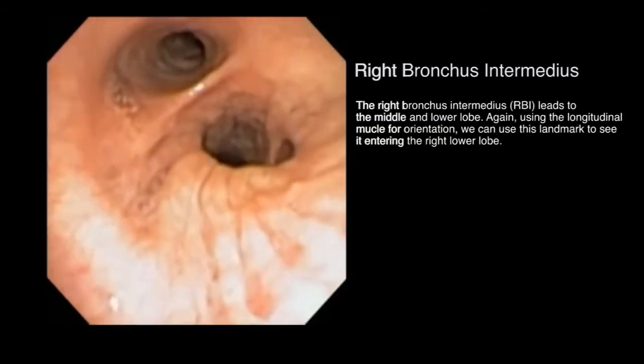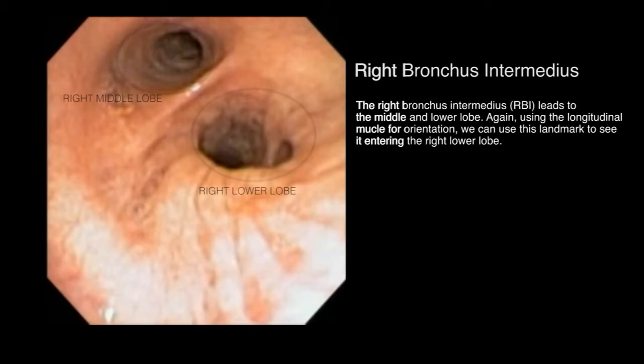The right bronchus intermedius leads to the middle and lower lobes. The longitudinal muscle can be seen running along the posterior wall of the RBI and is commonly seen entering the right lower lobe.